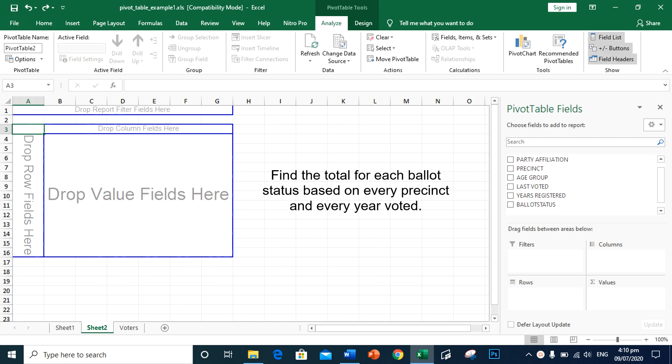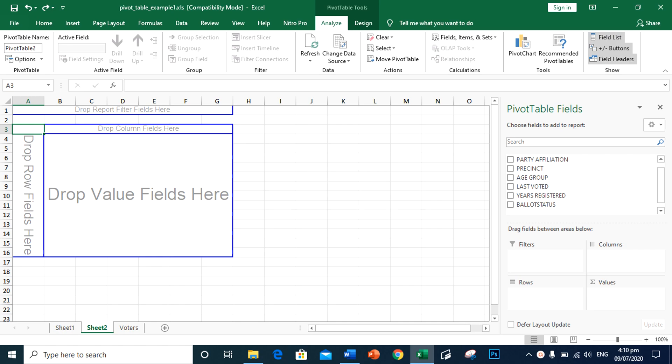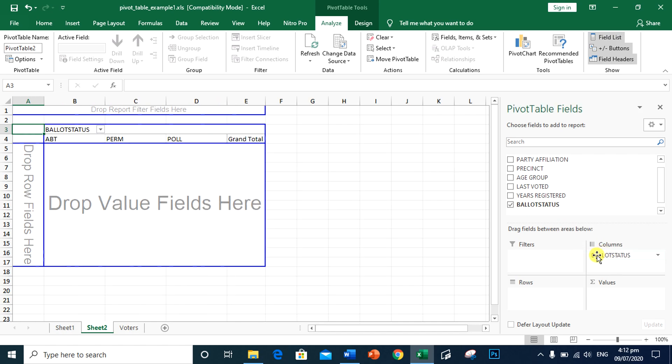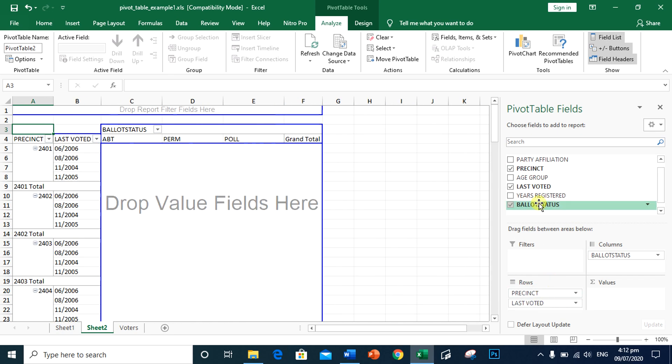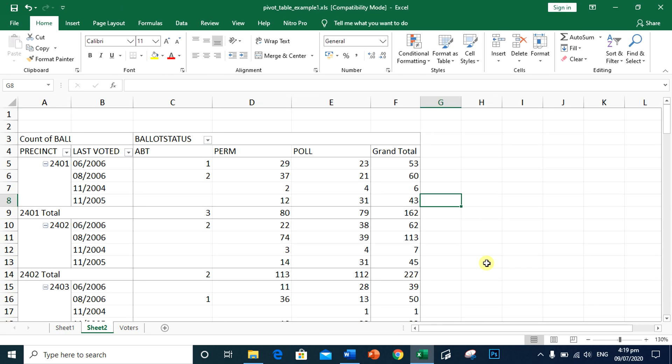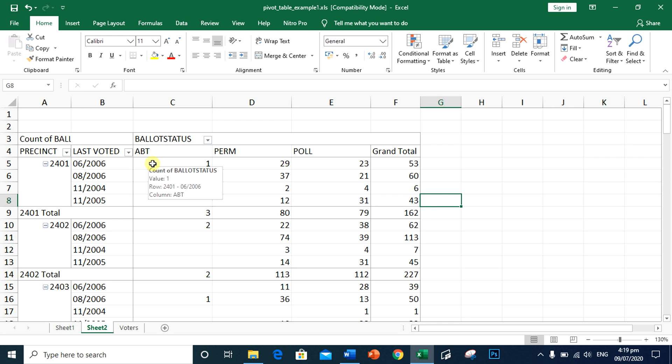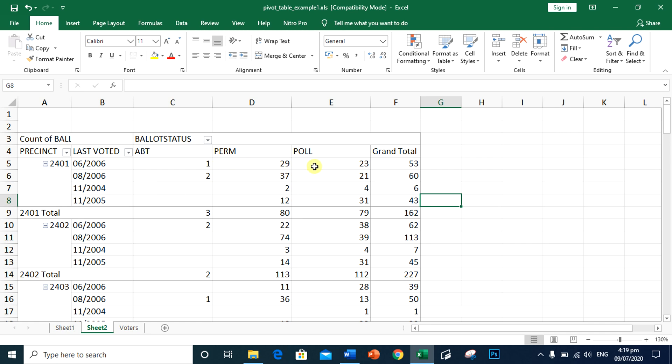Find the total for each ballot status based on every precinct and every year voted. So we need to have the ballot status, the precinct, last voted, and the ballot status. Based on the created table, in precinct 2401, in 6-2006, there's 1 absentee, 29 permanent, and 23 poll.